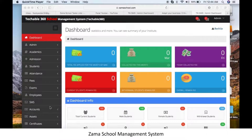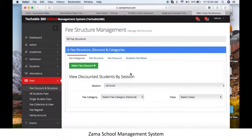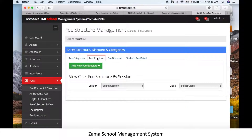First, go to the fee module, then click on fee discount and structure. In fee discount and structure, you have different options like fee categories, fee structure, fee discounts, and student fee details.